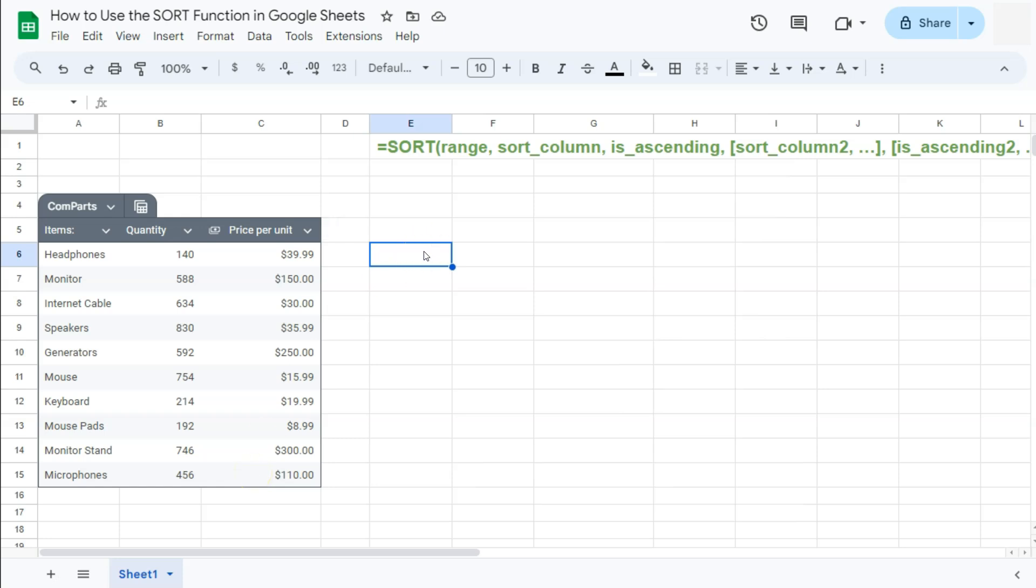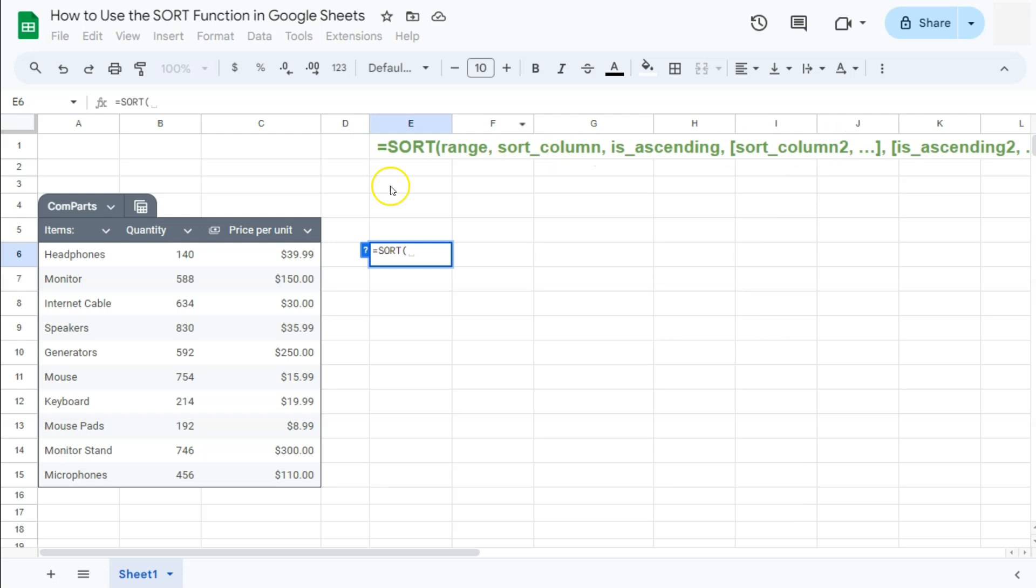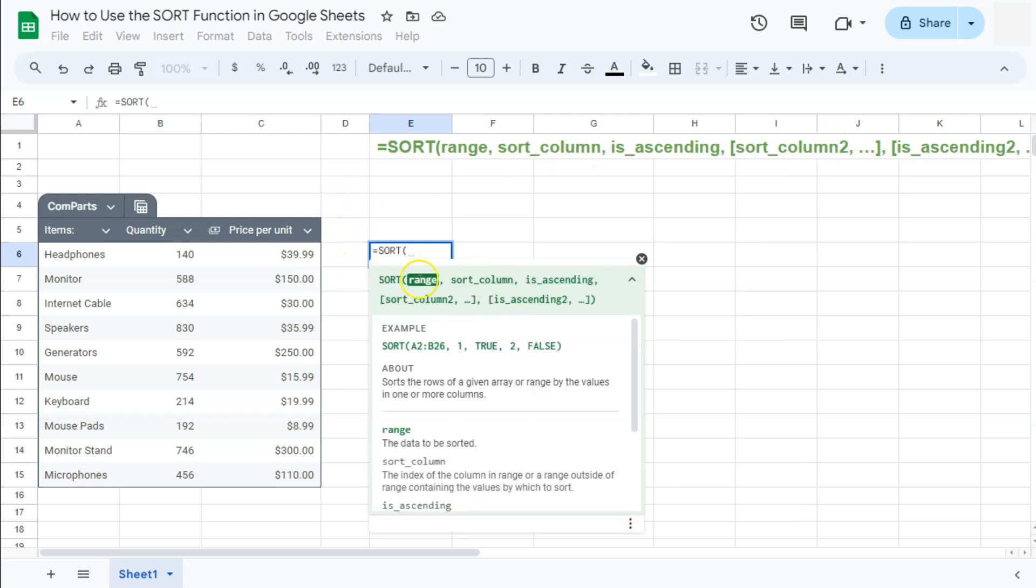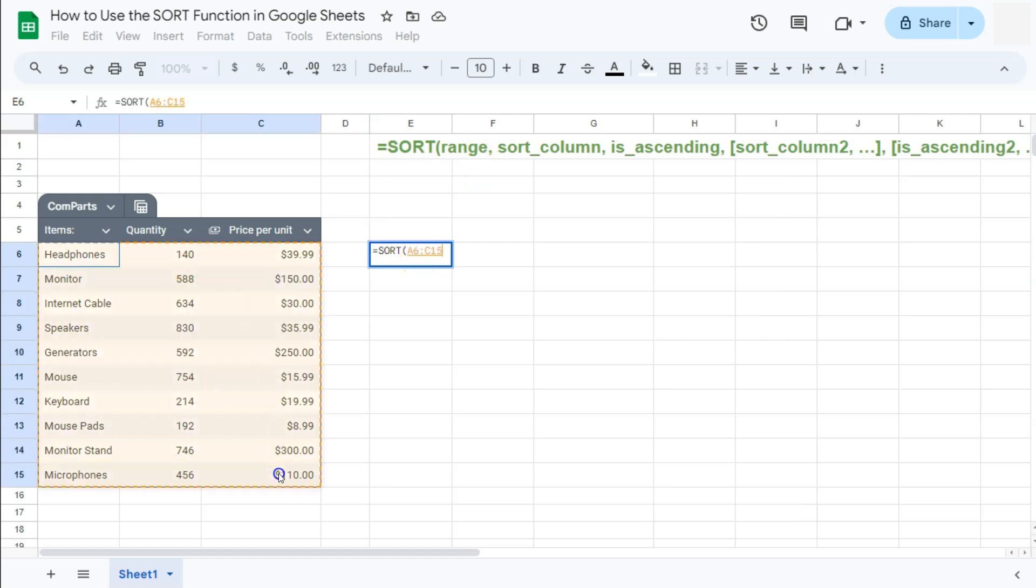Start your formula with the equal sign. Type in sort. Select it right there. Again, here is our syntax. If you click on the question mark, it will show you the same thing. So now we're going to select our range, which is this one right here. Do not include your headers, comma, and our sort column. Now for this one, you can either put in one, two, or three, the numbers that represent the column that you want to sort your data with.